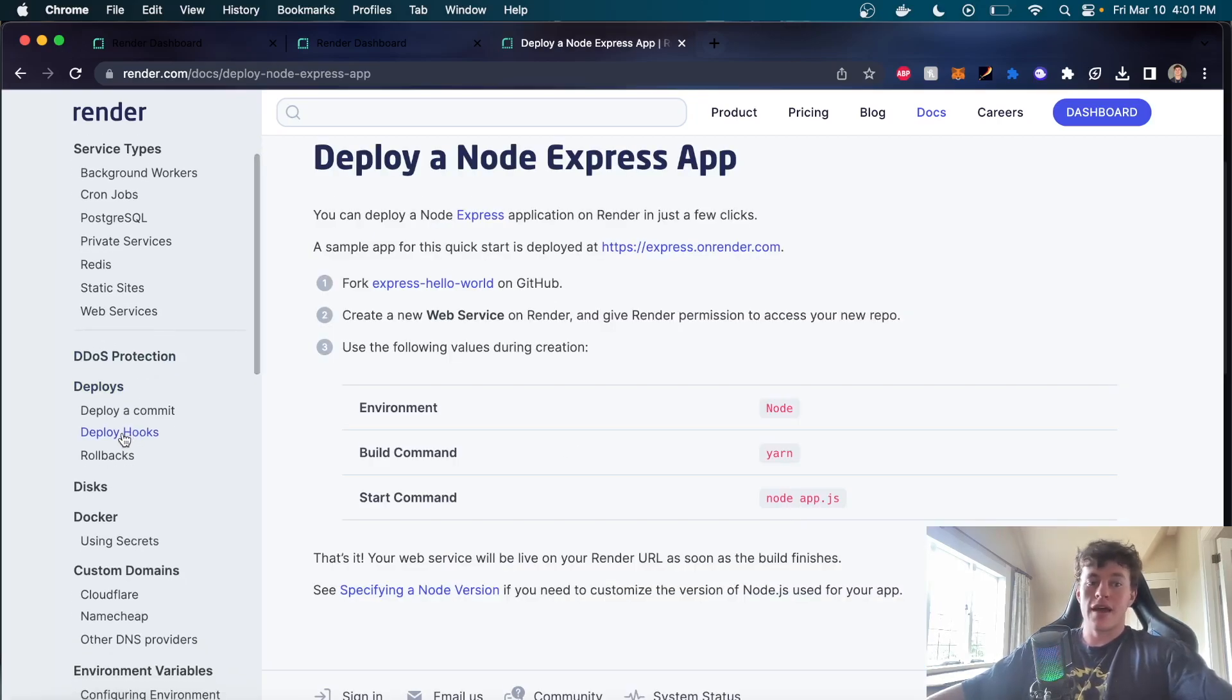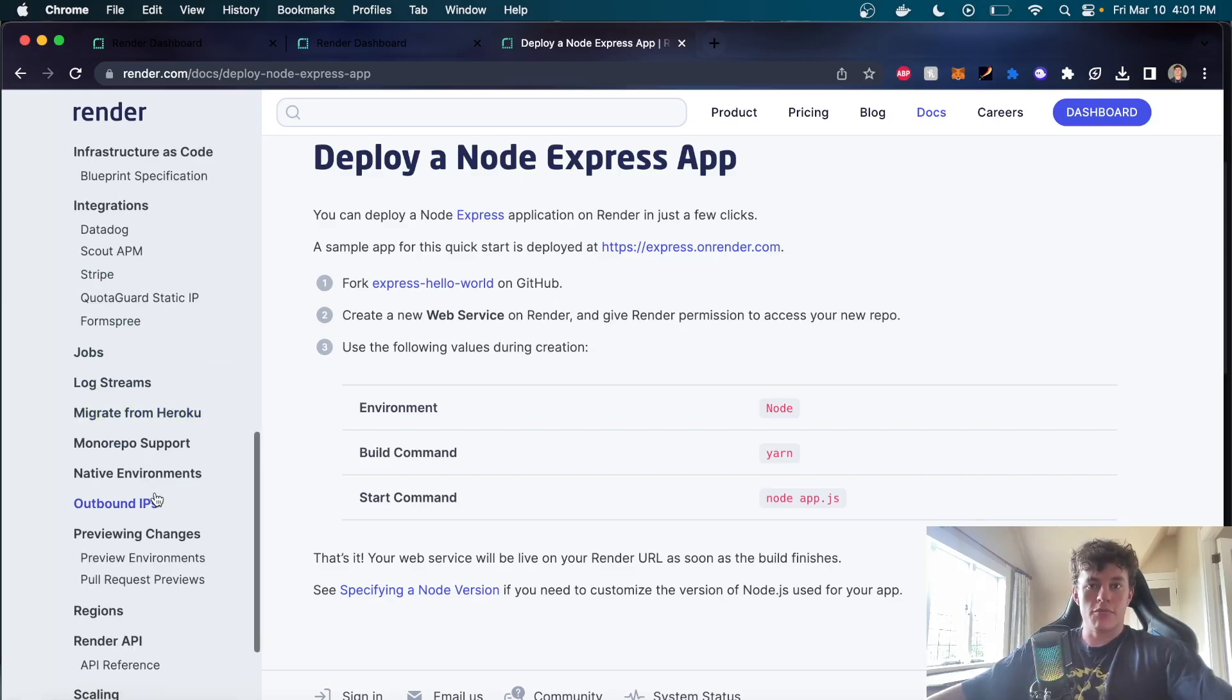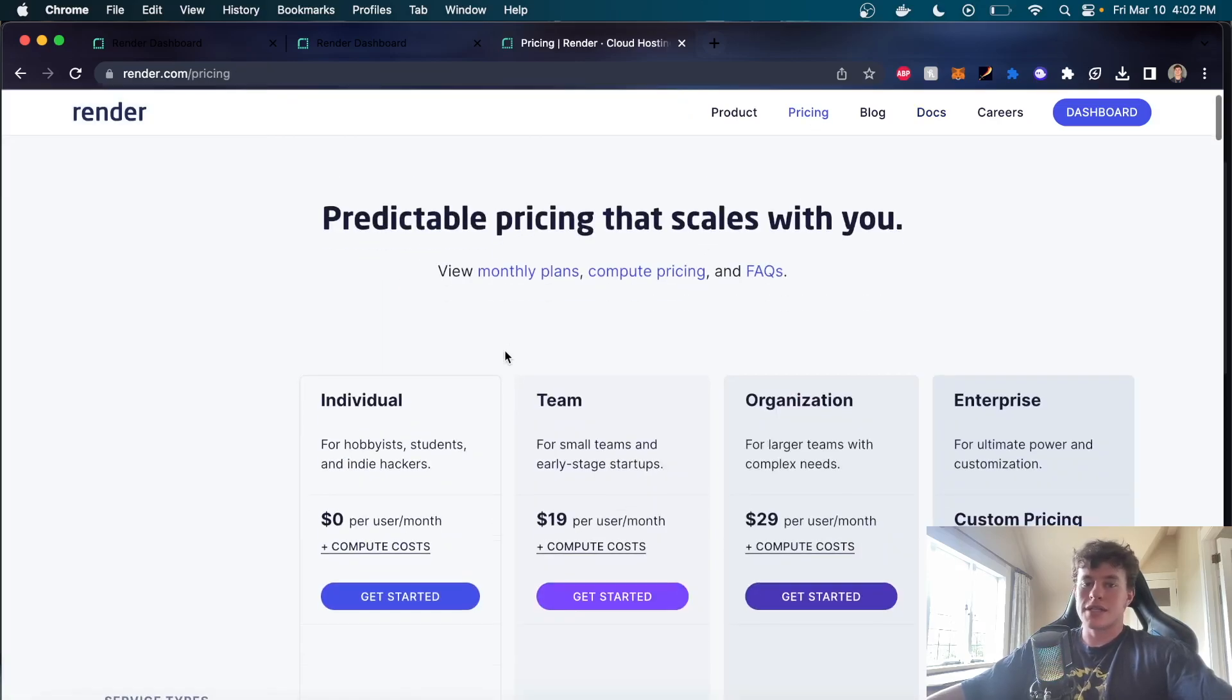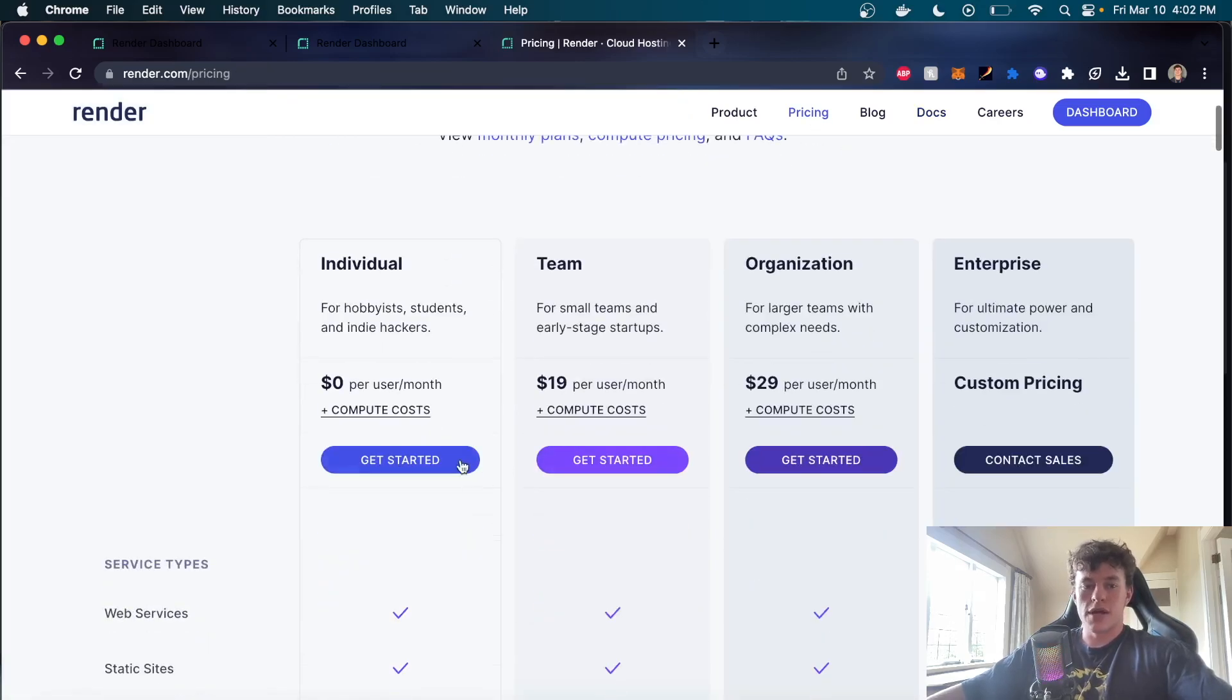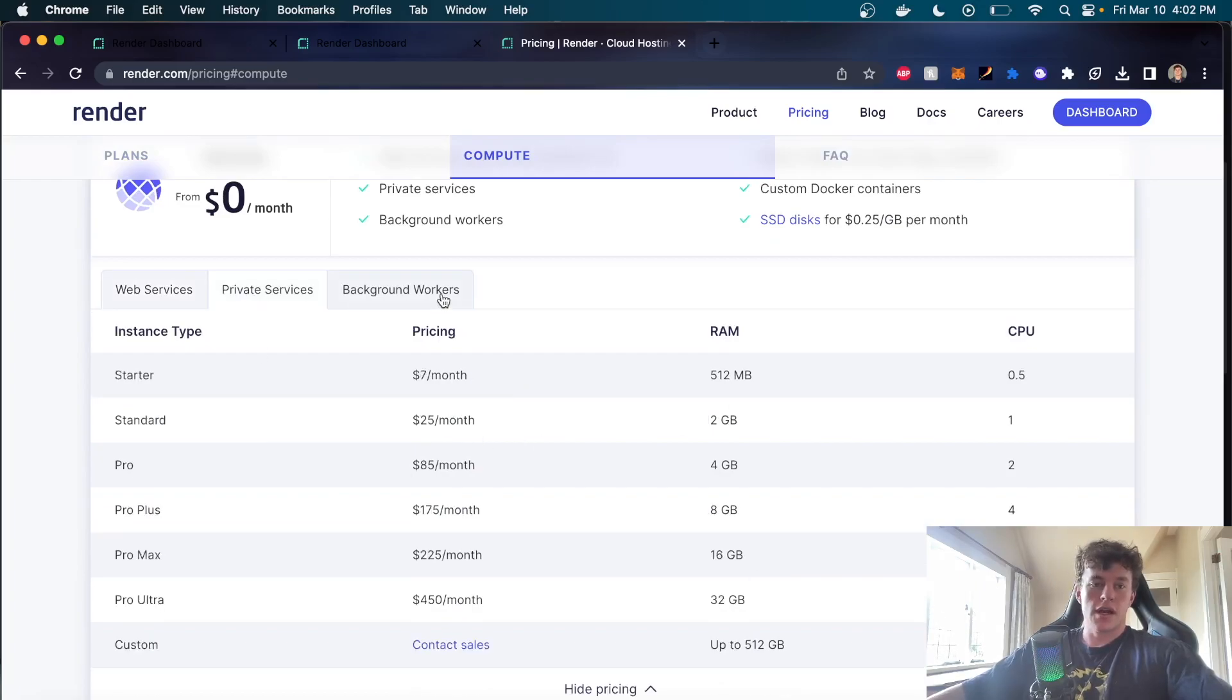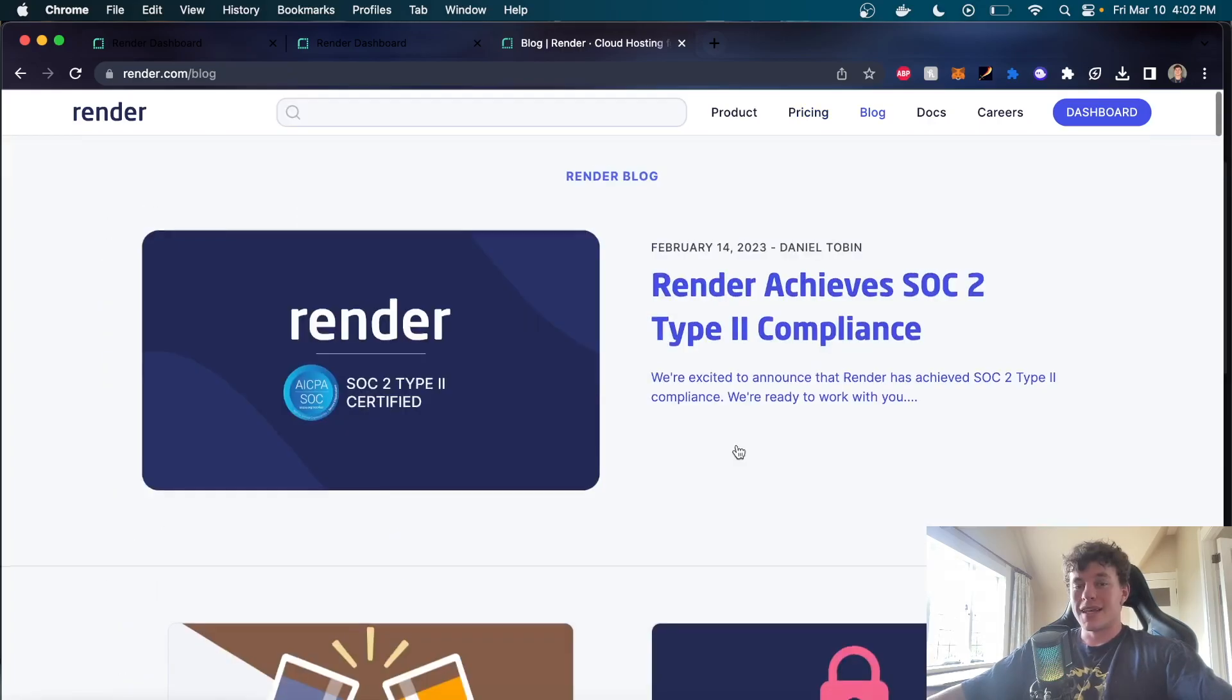We can have web hooks for different deployment states and stuff like that. Heaps of absolutely brilliant information. You can see that they have different pricings, and if we really break that down, once again you can see the different costs for the different services: web servers, background workers, so on and so forth.